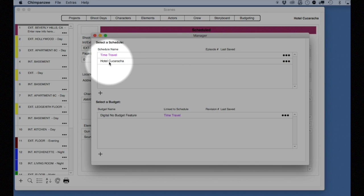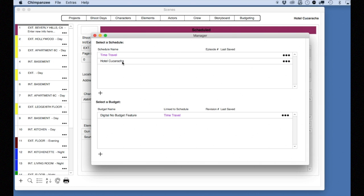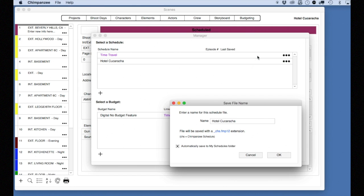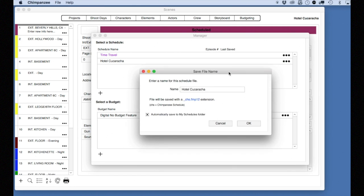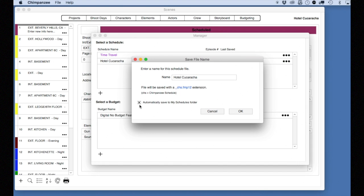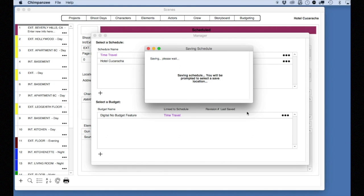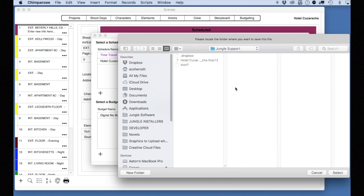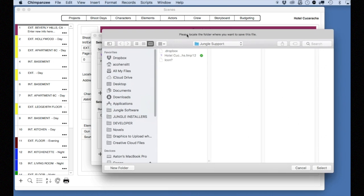So let's do that. In order to save to Dropbox, when saving, deselect the automatically save to My Schedules folder checkbox and then click OK.